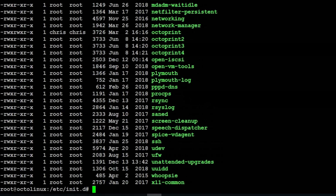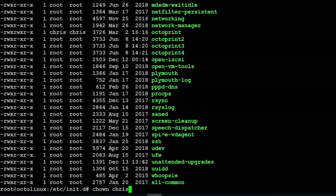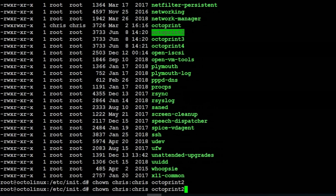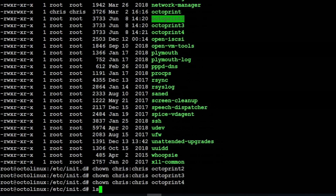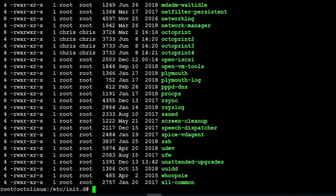Since we used user chris for everything during the Linux install, we should probably change these from the root user over to user chris and group chris. We can do that with a chown command. So we'll do chown chris:chris octoprint2, then do that for octoprint3 and octoprint4. If you take a look again, all the users have changed.